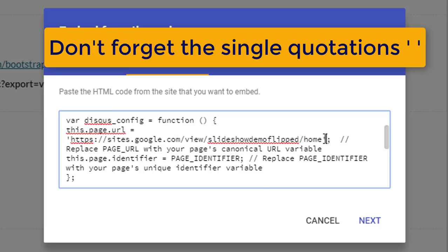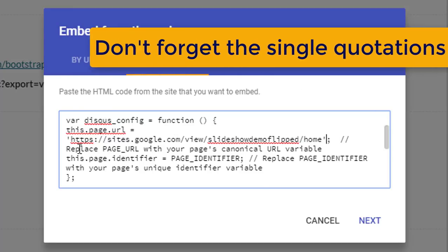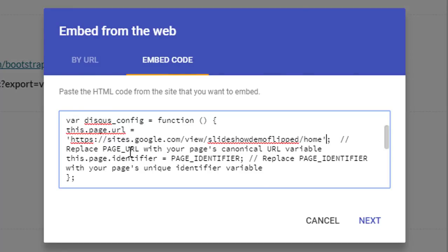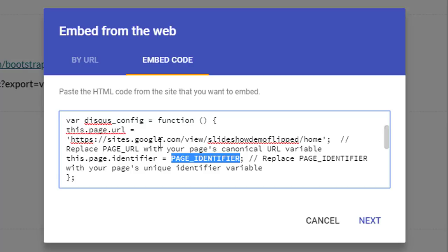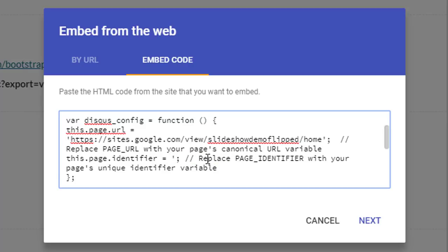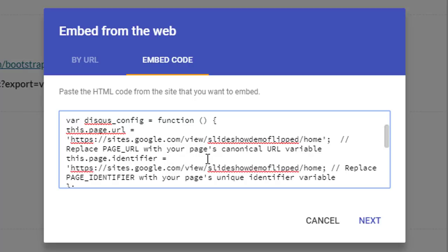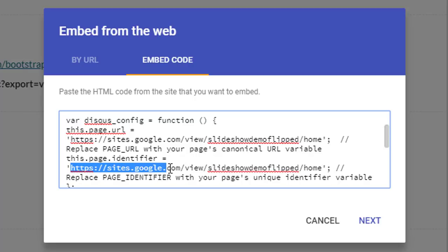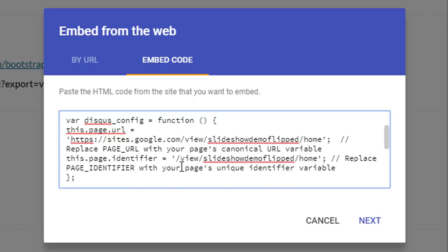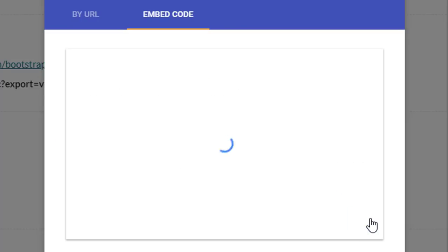So I will just show you here single quotes. Now we also need to add the page identifier. The identifier is the same thing but without the first section. So let's go ahead and add this into our code as well. Let's delete this part. There we go. And we are going to click on next.